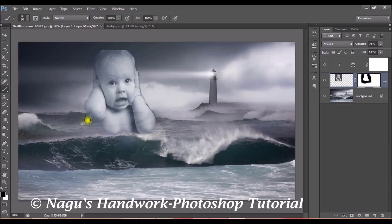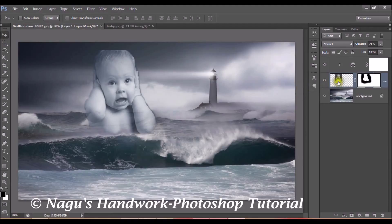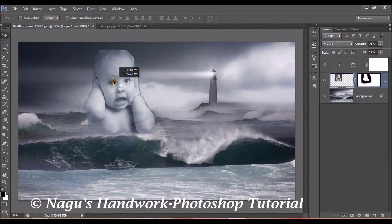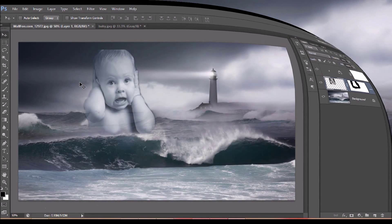If you wish, you can even move this image anywhere you want. Click on the Move tool and place it wherever you like. So our tutorial on how to blend two pictures together is ready. Try it out and give us your feedback. Thank you.